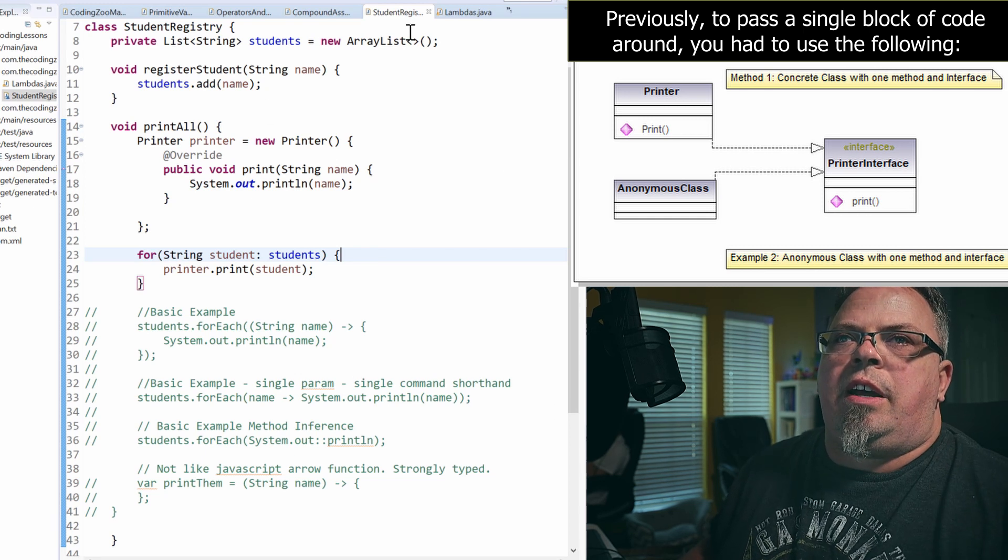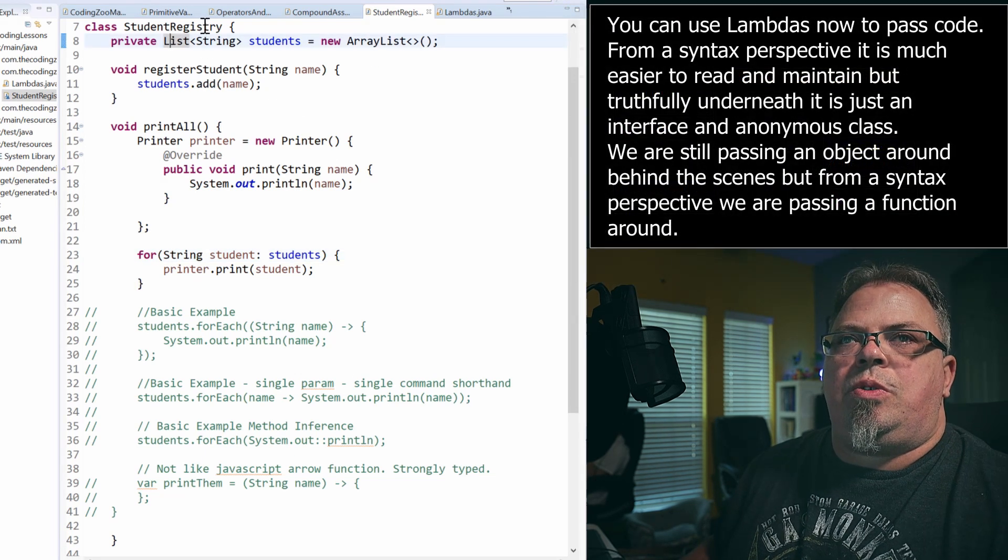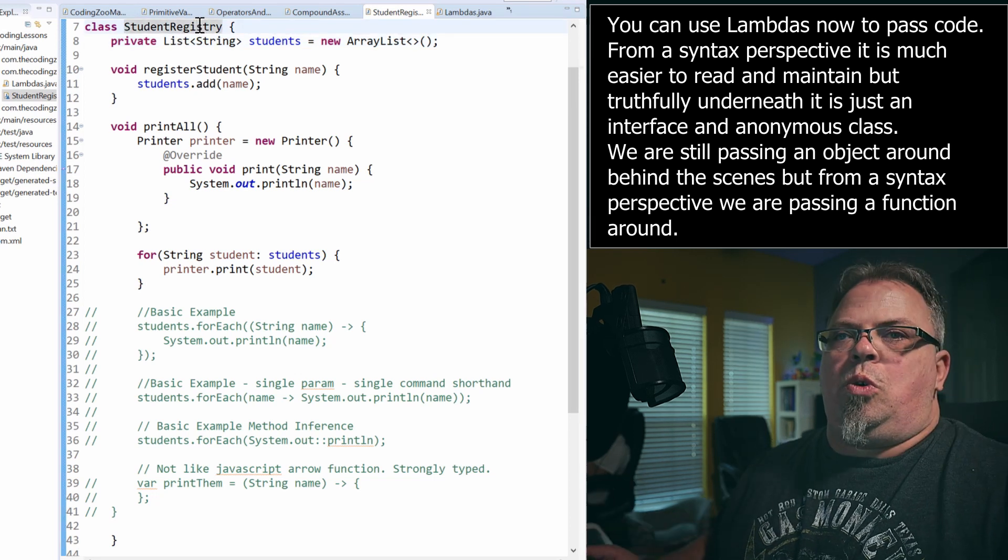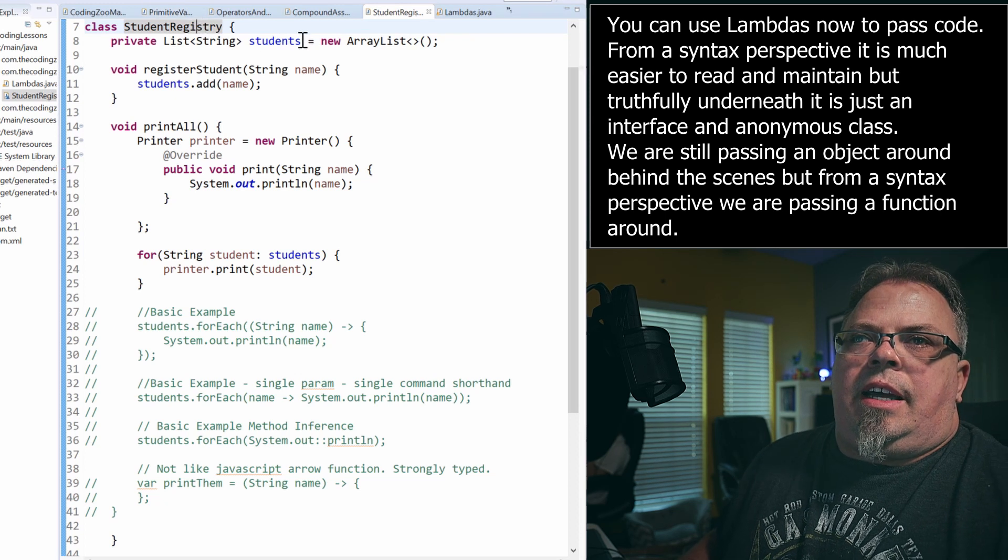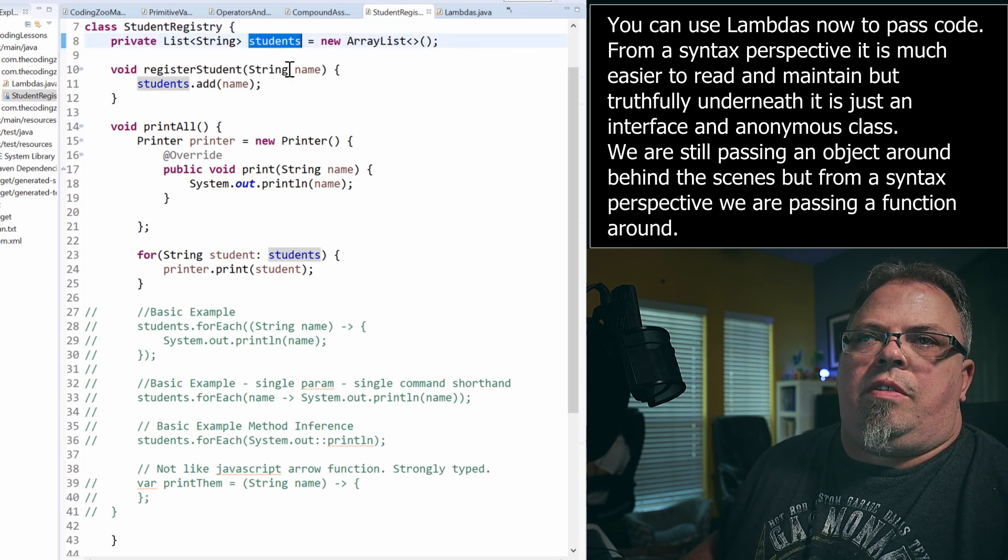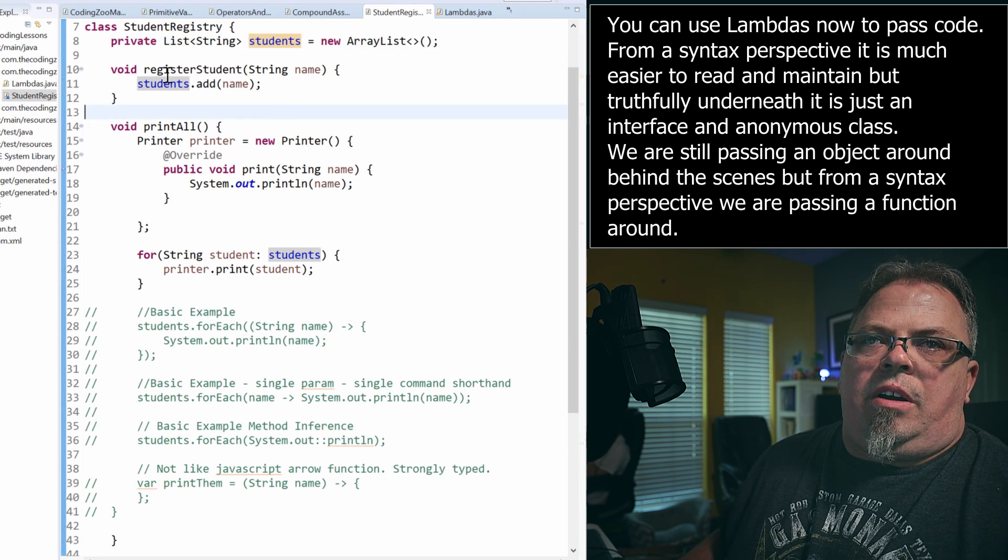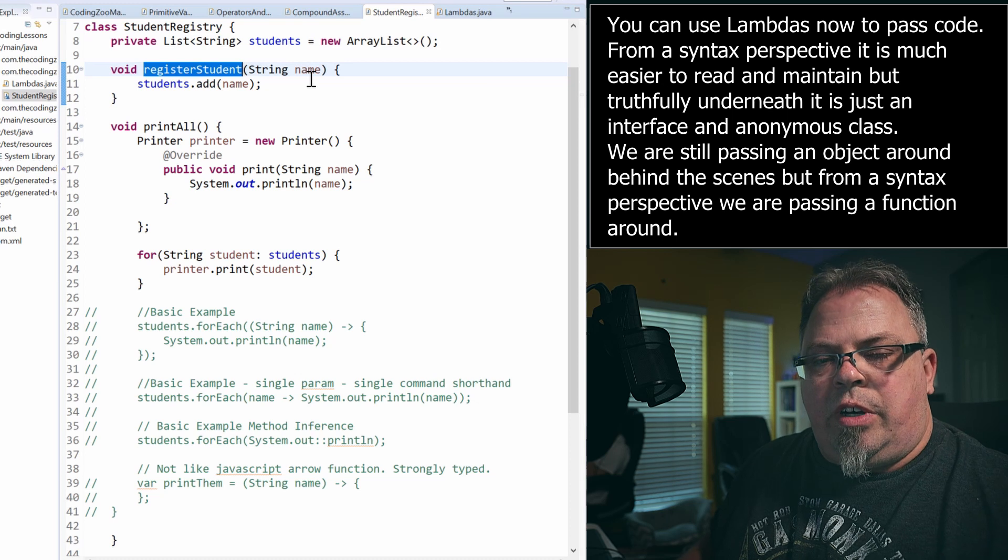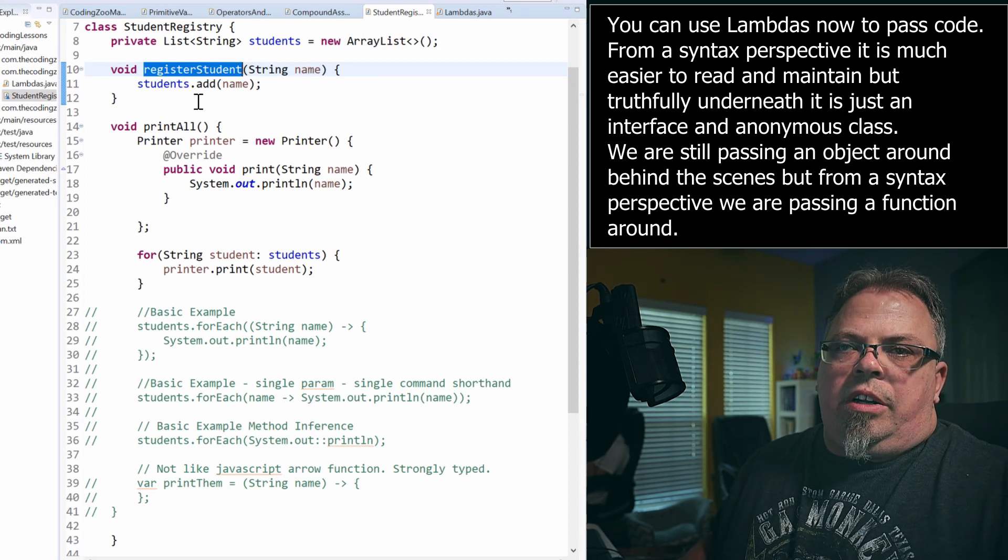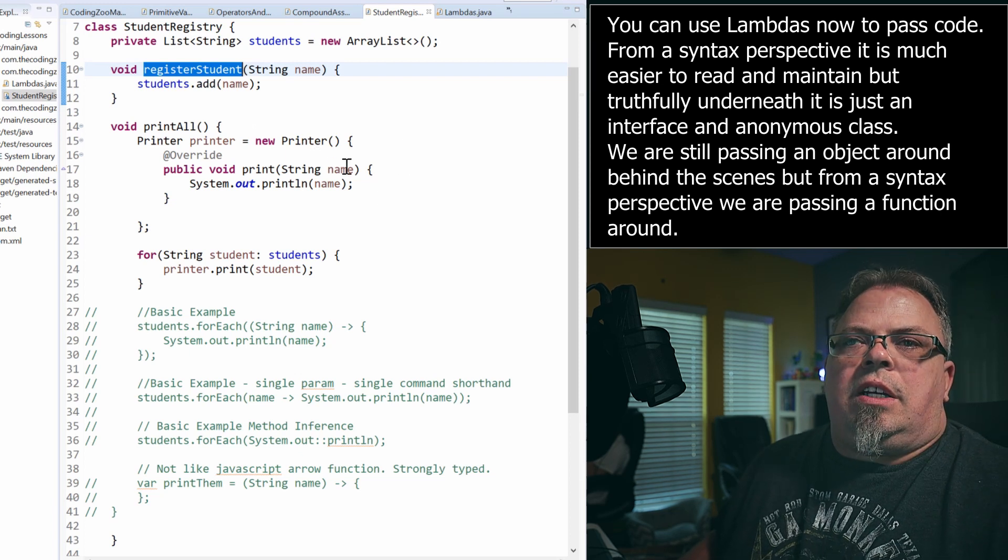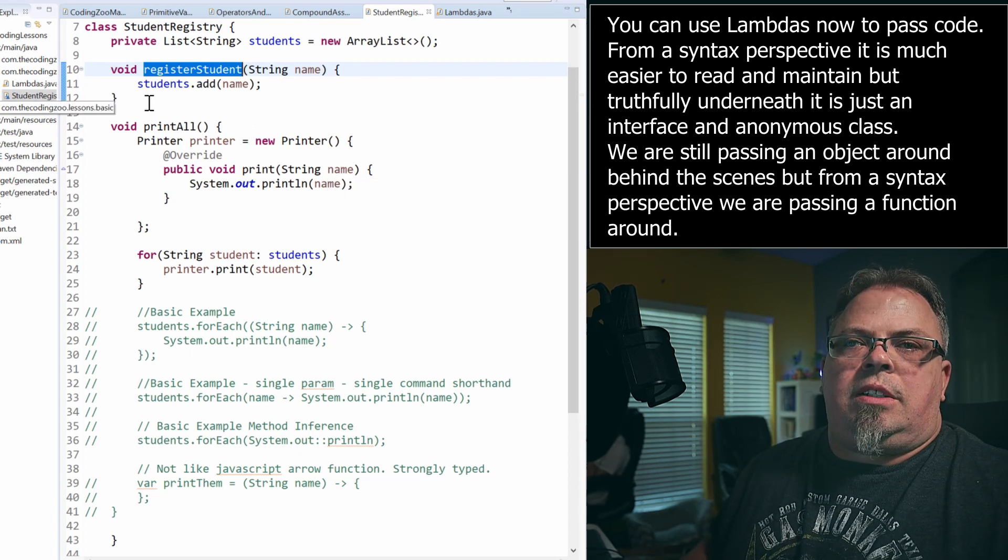So right here, I have a class that I've created. It's called Student Registry. So imagine you're registering students for a school. Now this class encapsulates a list of students. So I have an array list of students and I can add to that array by calling register student. So I'll use this class to create an object and then I'll add student names to the registry by calling register student.